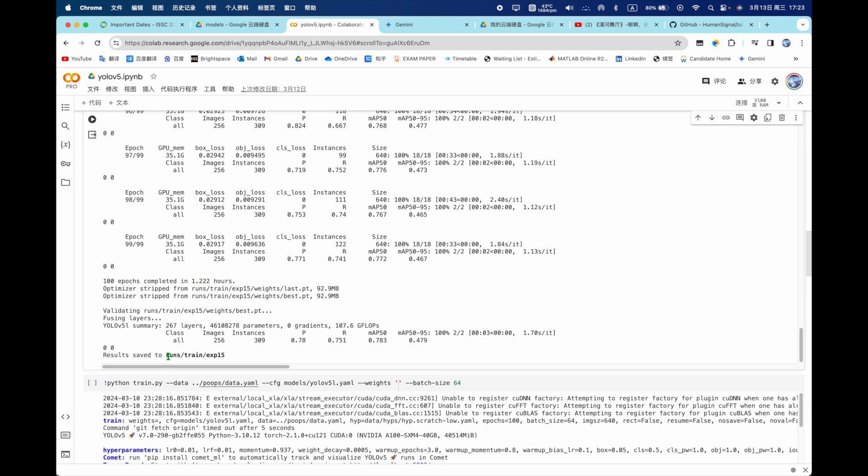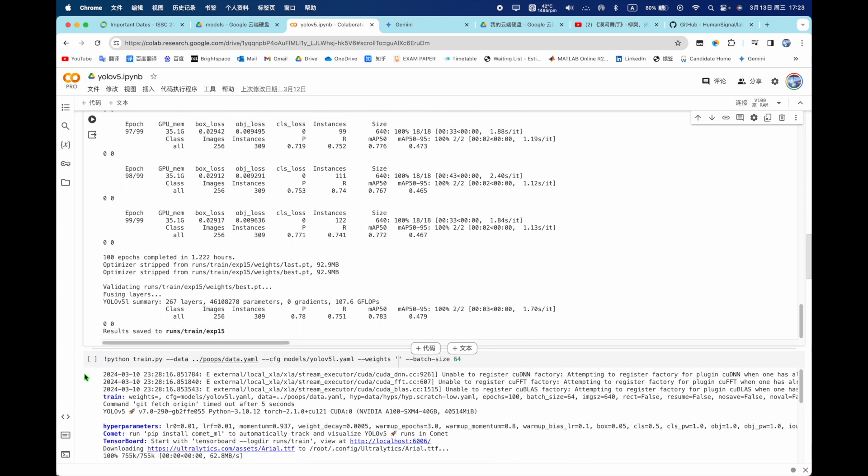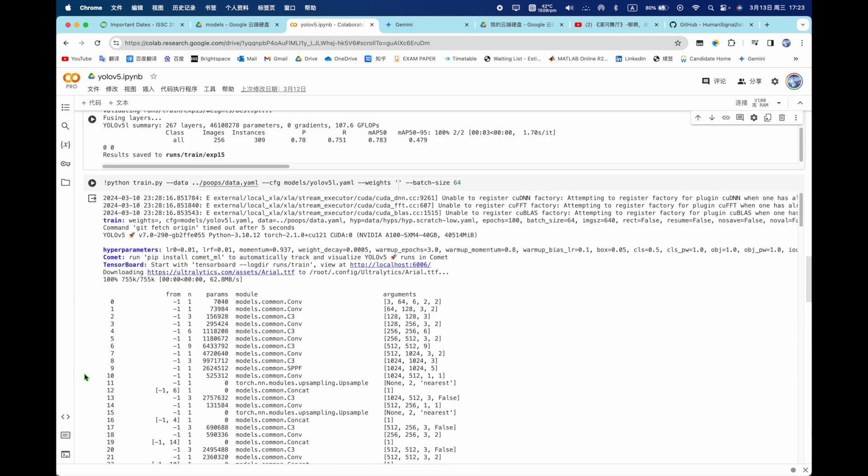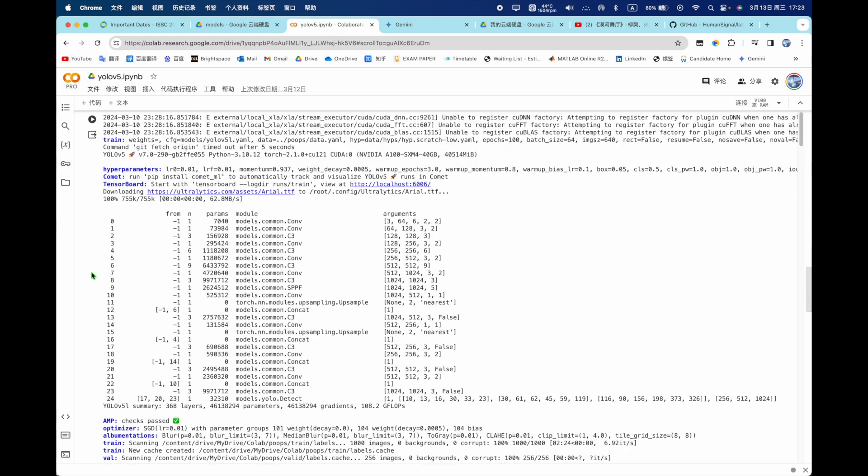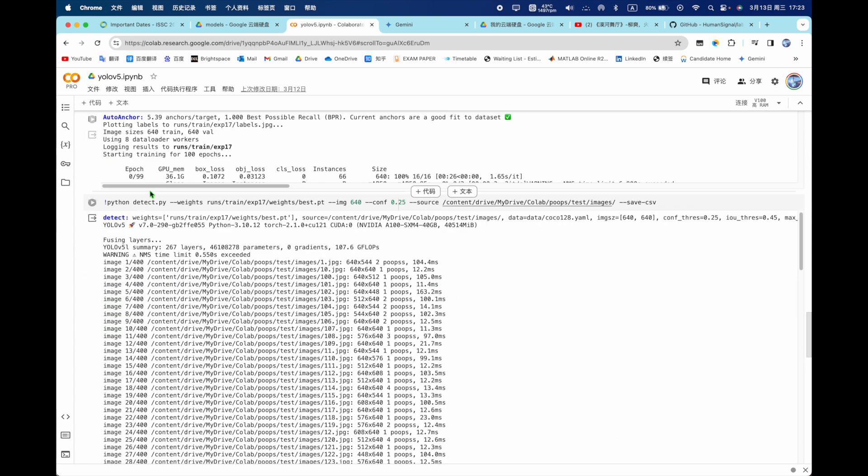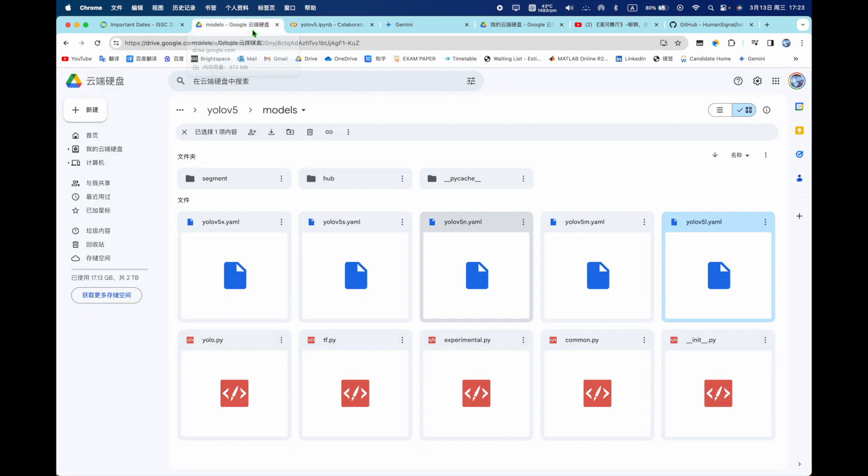Finish it, it will tell you how long you take train and where the train model will be saved. You see we can see exp, experiment 15.